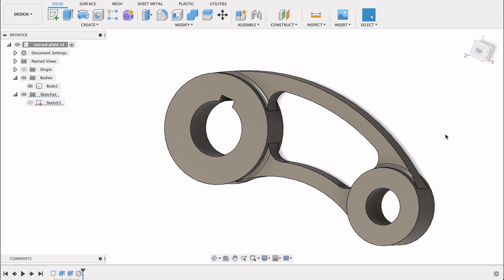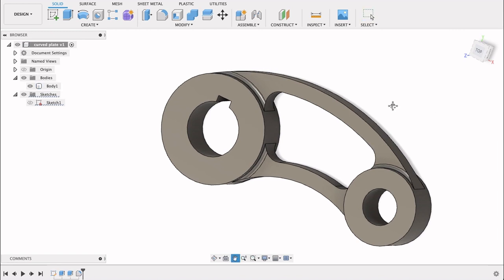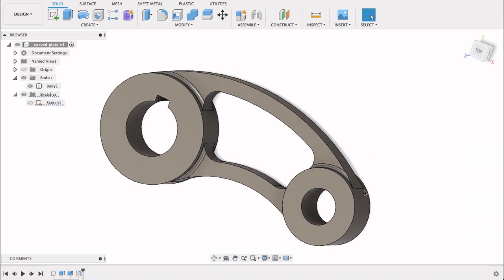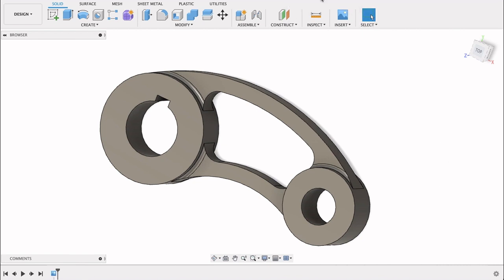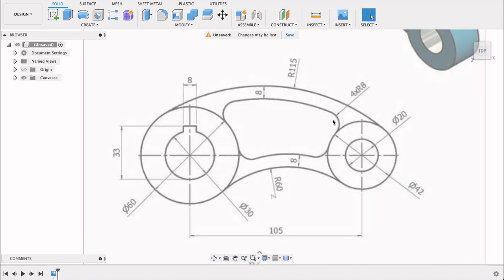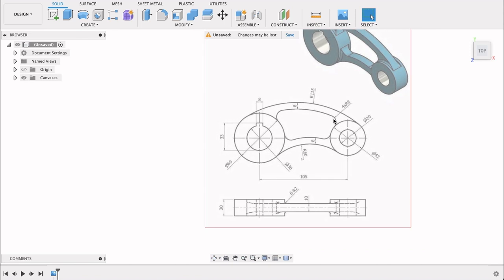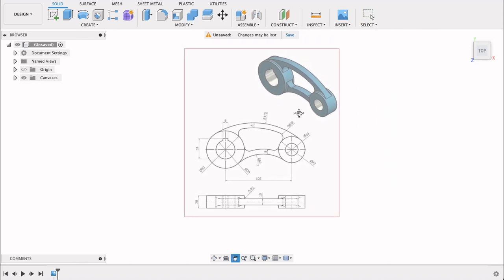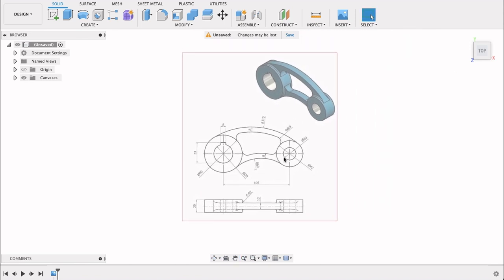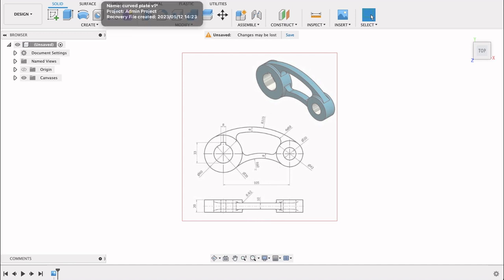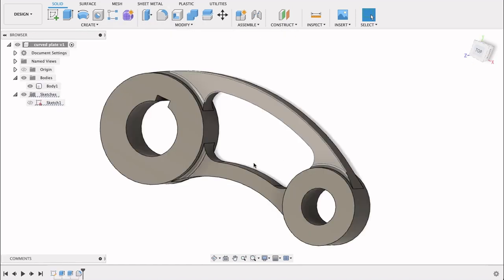Hello and welcome to Fusion Fundamentals with me MJ. Today we're going to be taking a look at how to create this little curved bracket. I'm not sure what its purpose is, but here it is and we're going to make it. I've got this technical drawing that I will upload to a Google Drive file and leave a link in the description so you can access this and practice it by yourself. Follow along and see how you go.